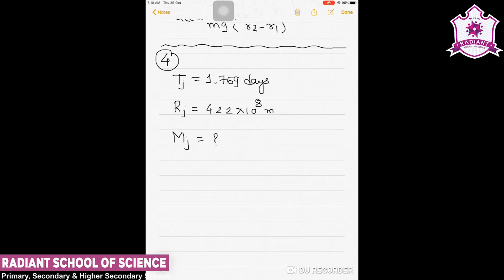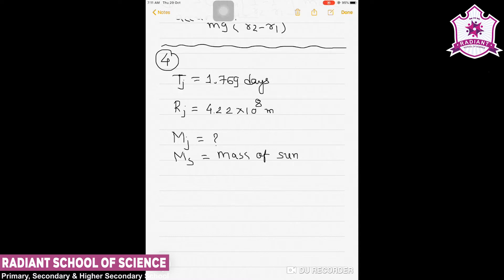We consider M_s, the mass of the Sun, which is about 2 × 10³⁰ kg. We also take one year equal to 365.25 mean solar days. This information will be used in our calculation.